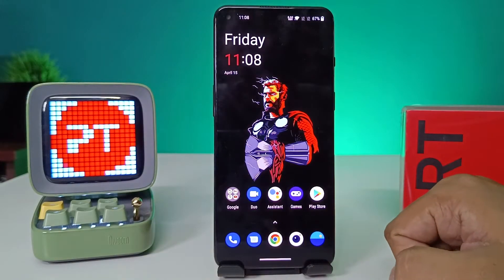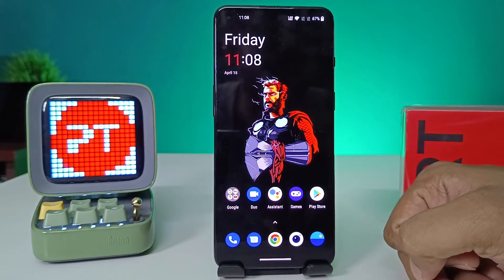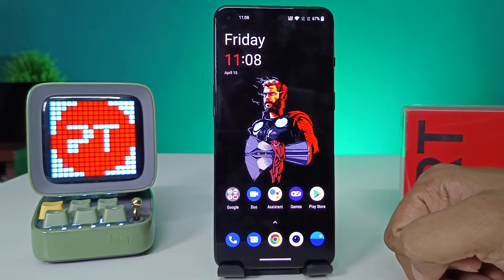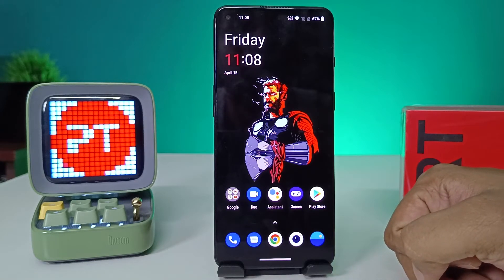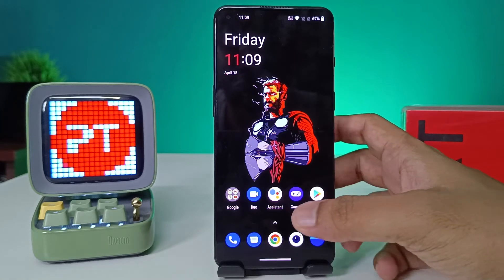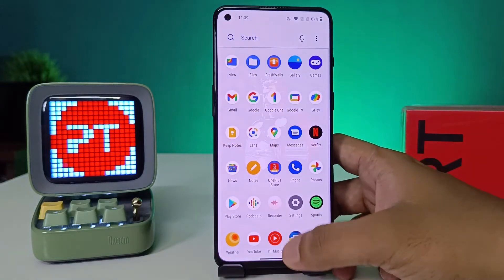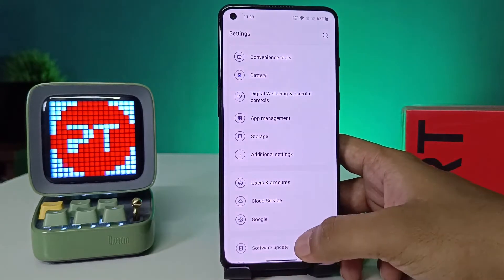Hello guys, welcome back to Phone Tricks. In this video we will learn how to change the date and time of the OnePlus 9 RT smartphone. Before you start, I request you to subscribe to our channel for more interesting phone updates. Without further ado, let's get started.